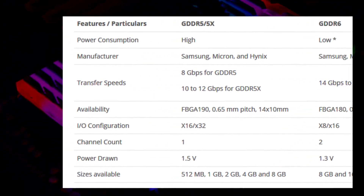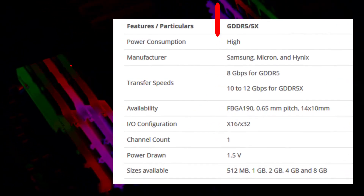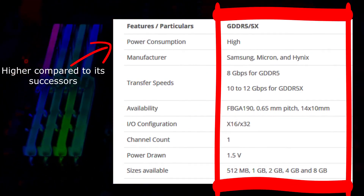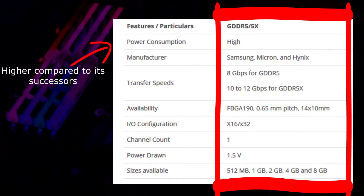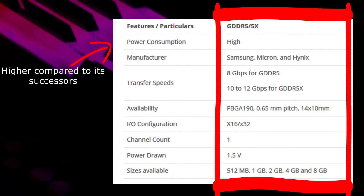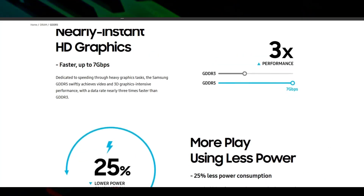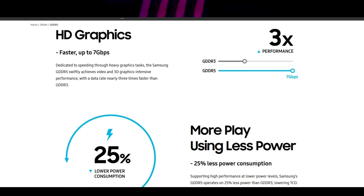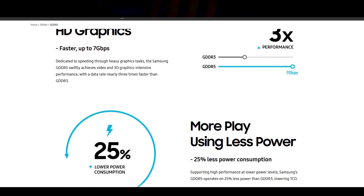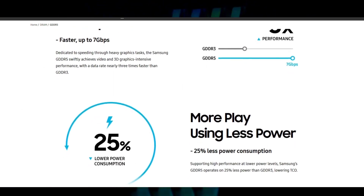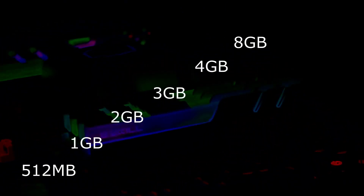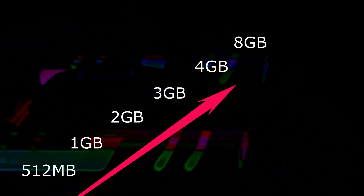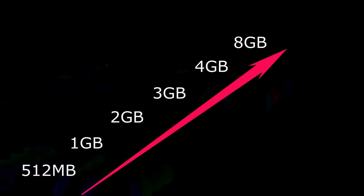A few features that make GDDR5 a good option include high bandwidth memory performance. In addition, low power consumption has been one of the key highlights that make it an exceptional choice. It can offer speeds up to 8GB per second. GDDR5 chip modules are available in multiple sizes, with the lower ones starting from 512MB onwards.